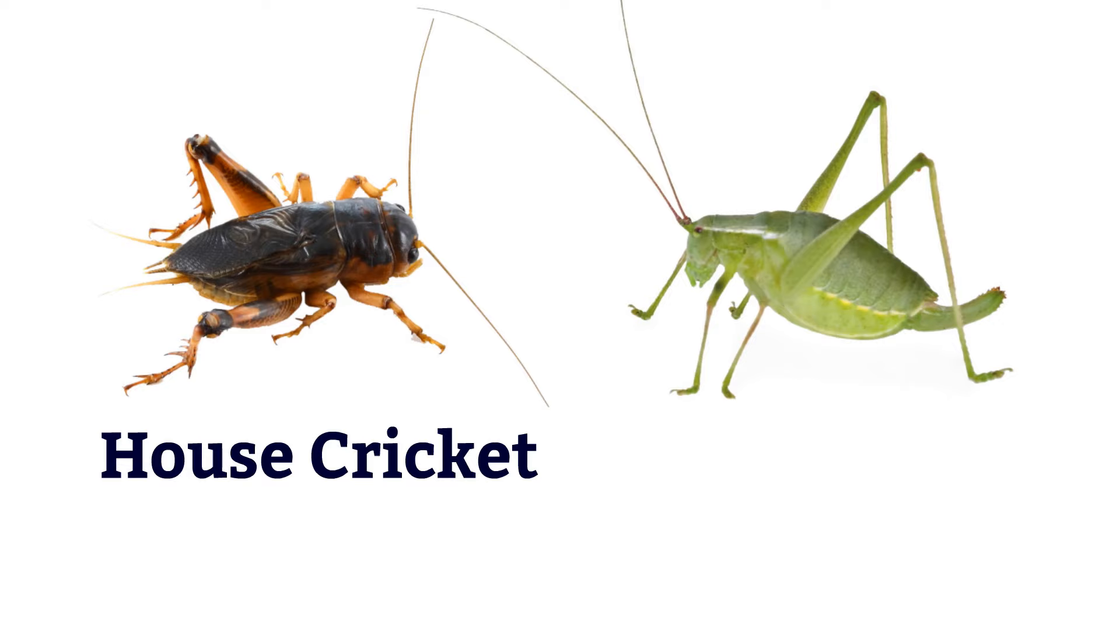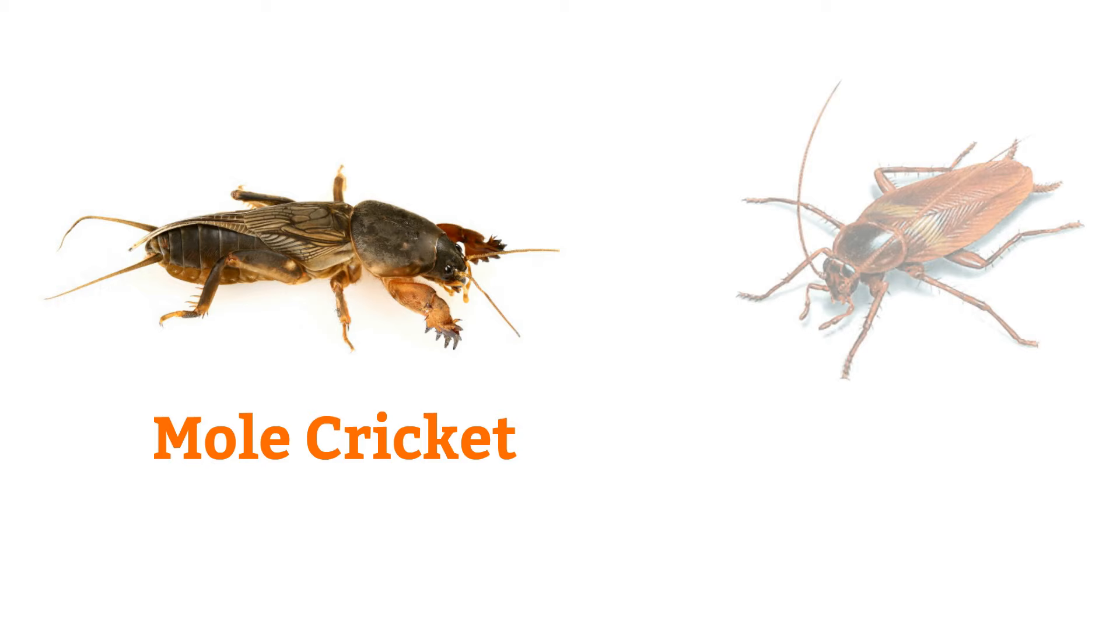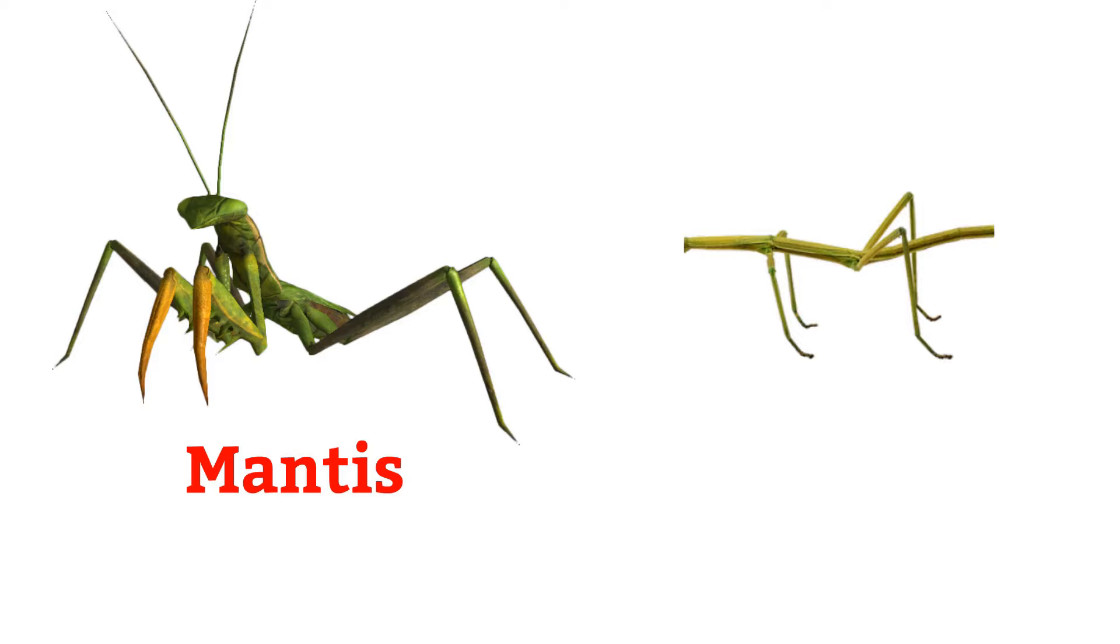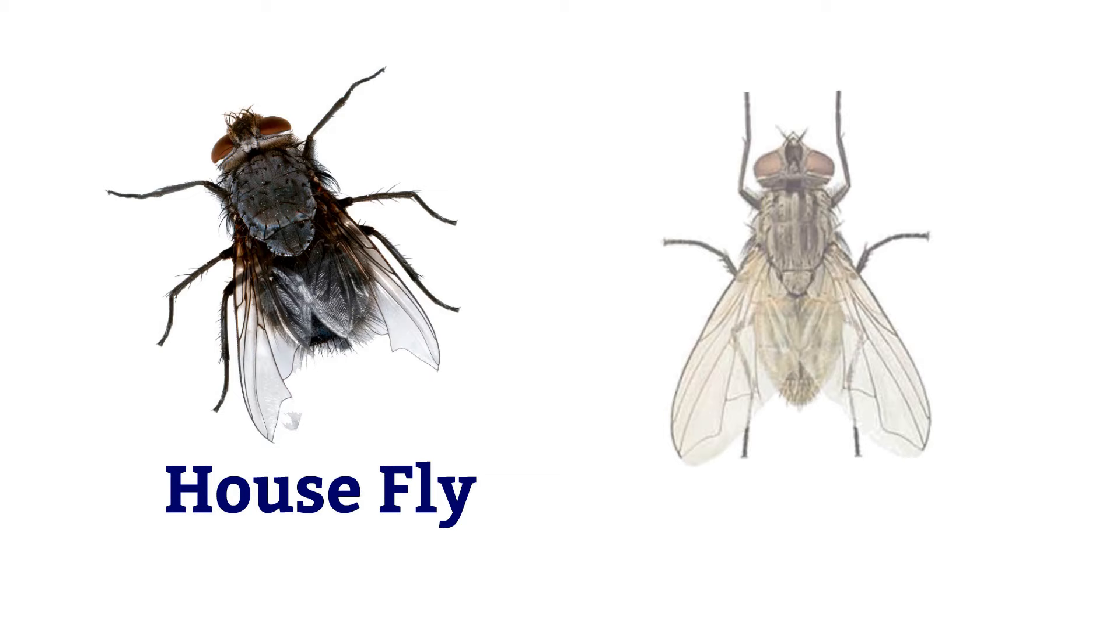House cricket, goose cricket, mole cricket, cockroach.